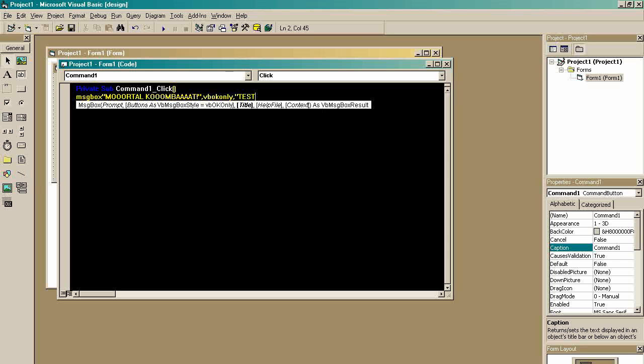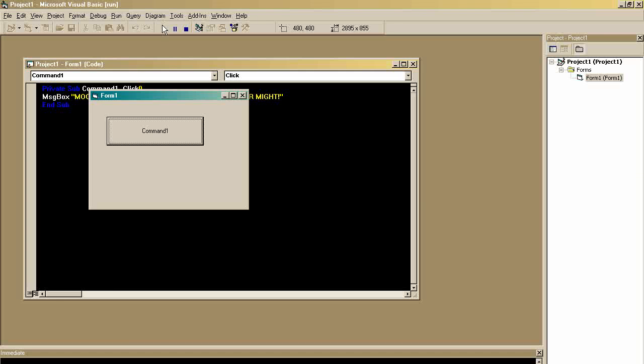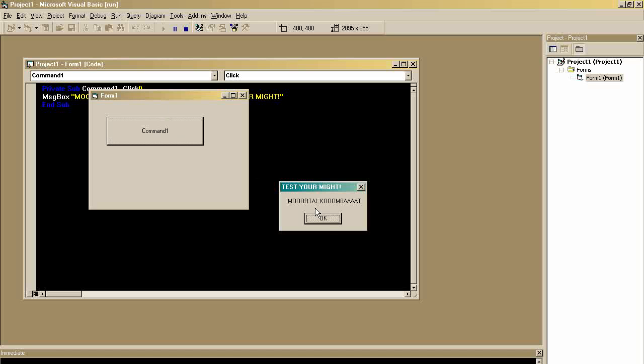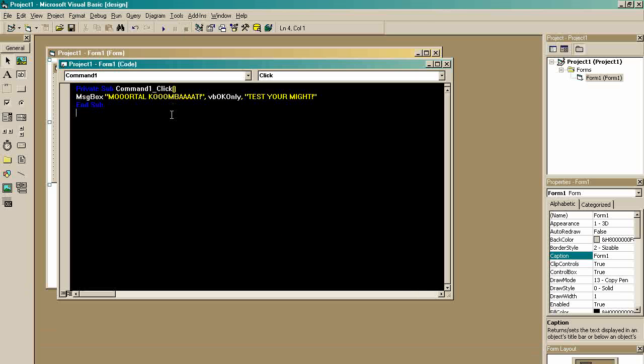Test Your Might. See? It did it. And now, let's say we want to do something after the message box goes away.